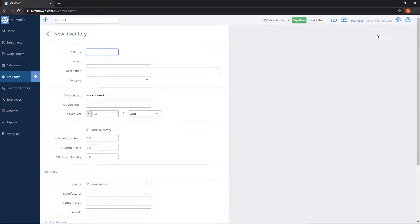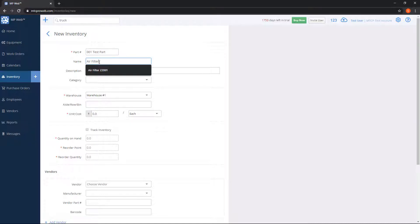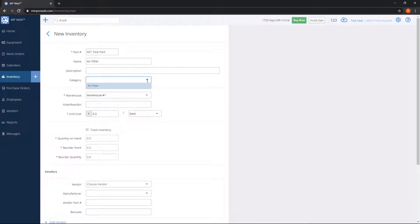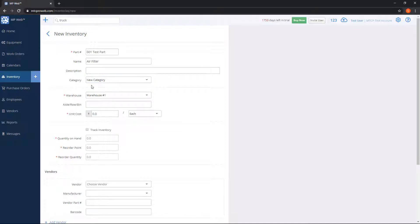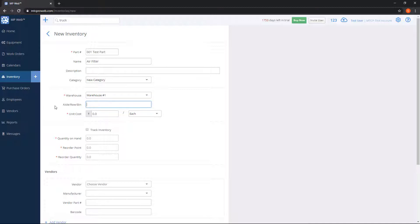On this screen, we can fill out all the information about our new part. For part number, we can type in anything we'd like. I've got a name and a part number. Description I'll leave out. For Category, if you have categories already added, they will show up in the drop-down as options. If you don't have a category in the drop-down, you can simply type a new one in — I'll call it "new category" and click the blue line that says Add. We can choose which warehouse to put the part in, and also aisle, row, and bin, which is for the physical location inside the warehouse so you can easily find it.